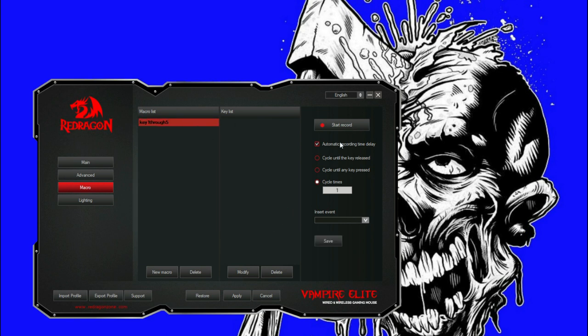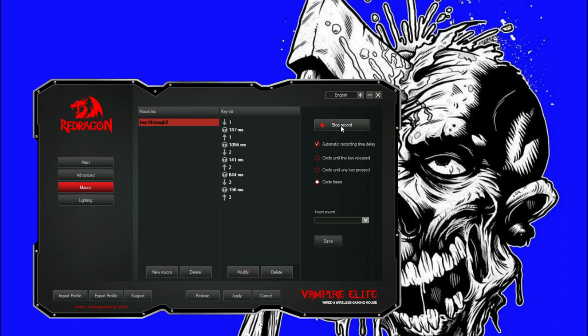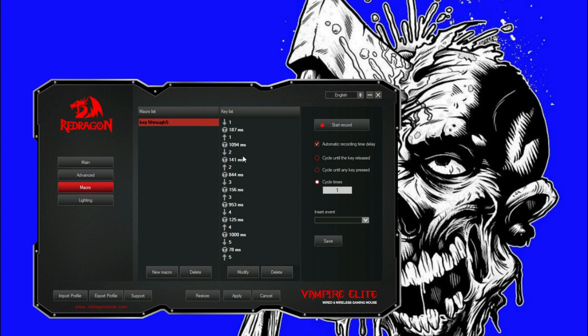Now you can either automatically record time delay, which is what I'm going to show you guys. We're going to press start record, press one, two, three, four, and five, and press stop. As you guys can see here, it has a time delay of 180 milliseconds between key one and key two. You can see those 141 milliseconds.